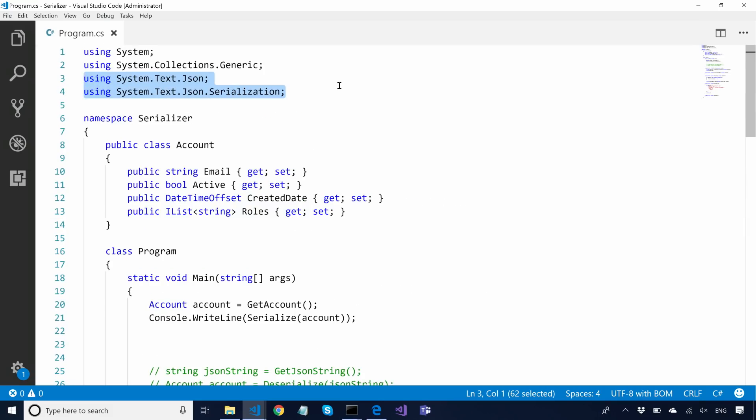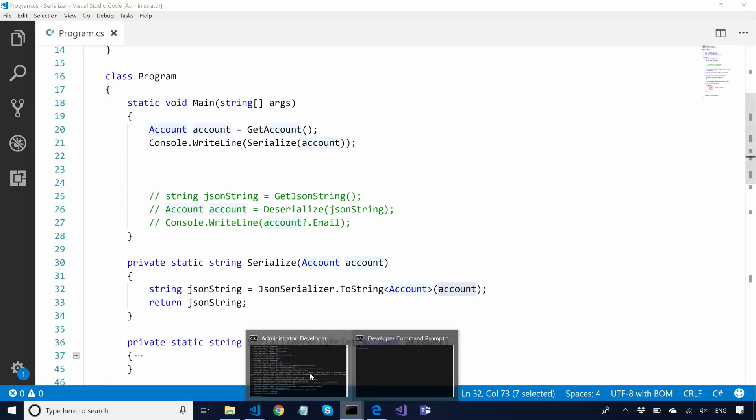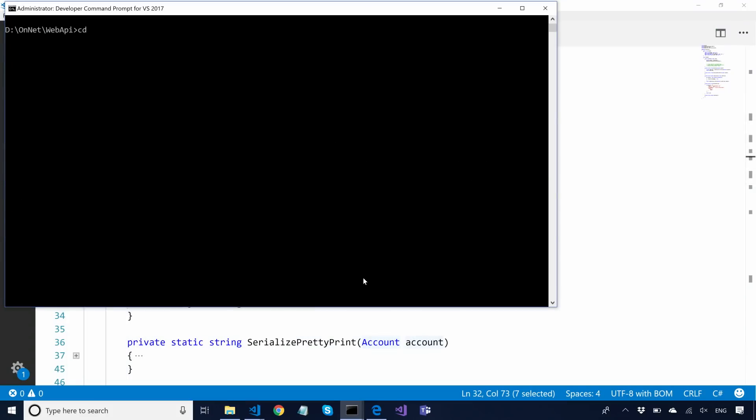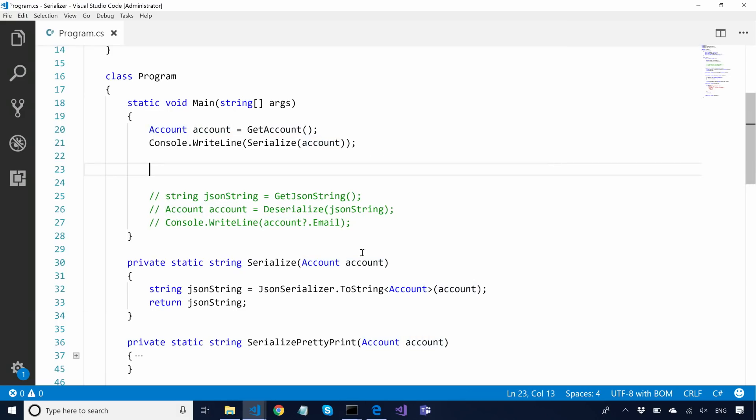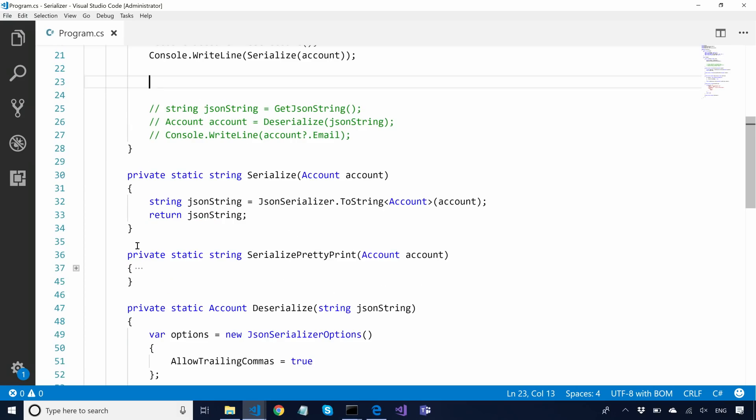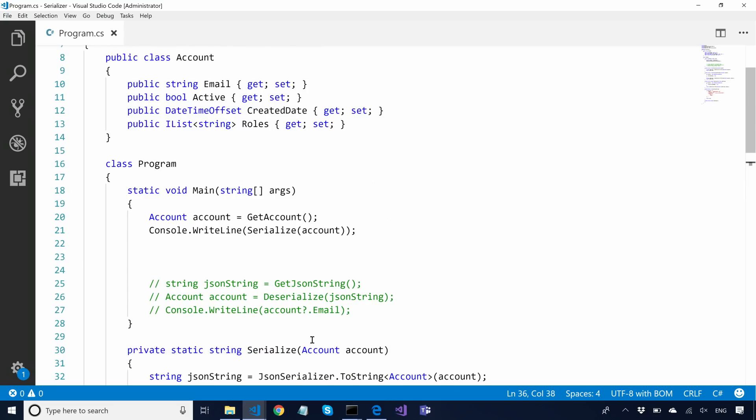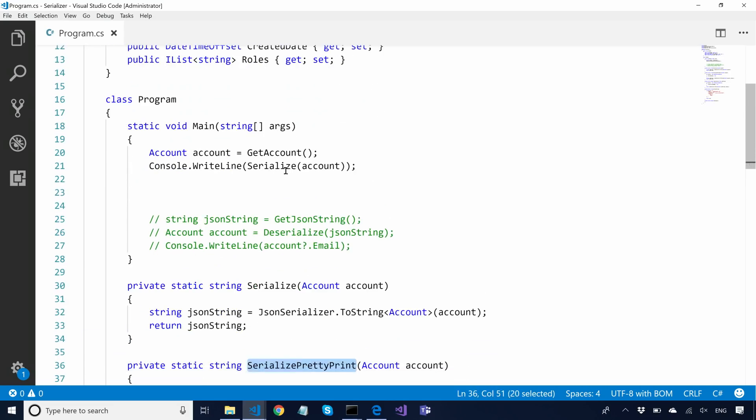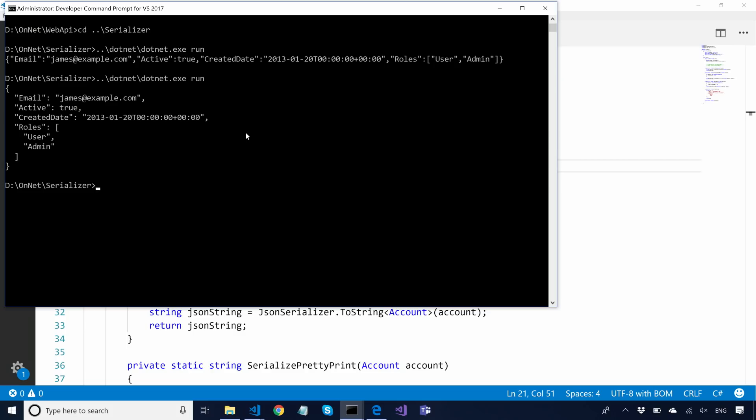The code that you have to write is, you have this JSON serializer type within the SystemTextJSON and SystemTextJSON serialization namespaces. You include those in your project, and you can call ToString and pass in the account. You should see the account payload show up. And this isn't really that human-readable. So let's try to make it indented. The way we do it is, you just initialize JSON serializer options and pass that in, and we have the ability to add indented. That should be more human-readable.